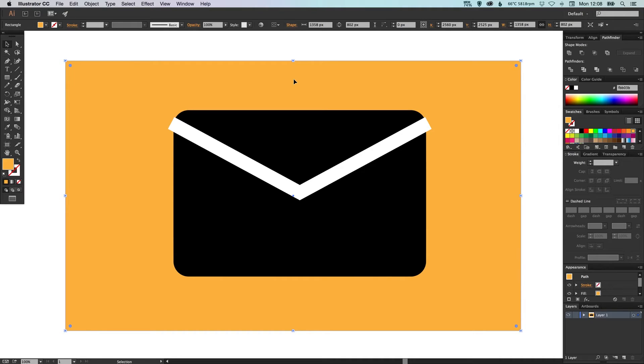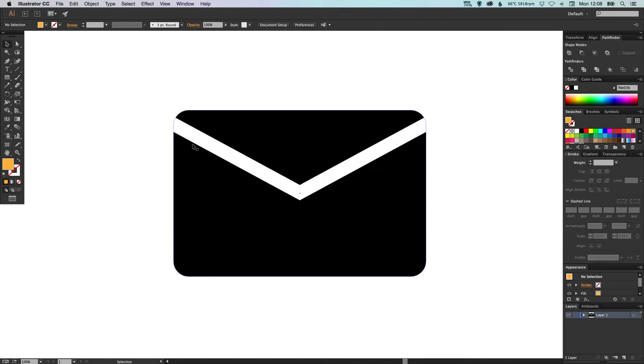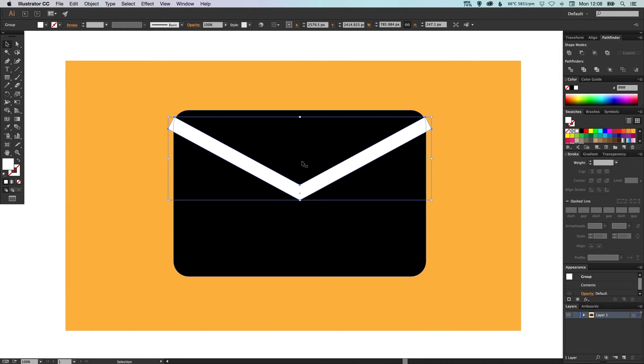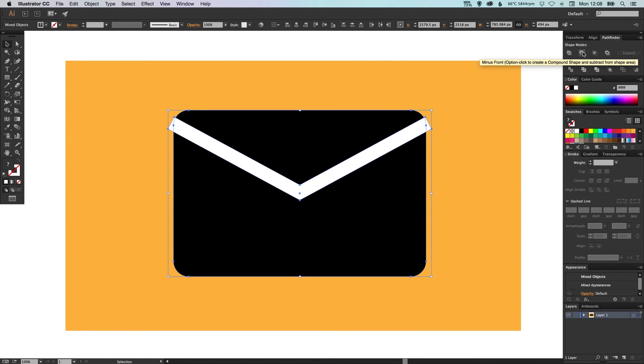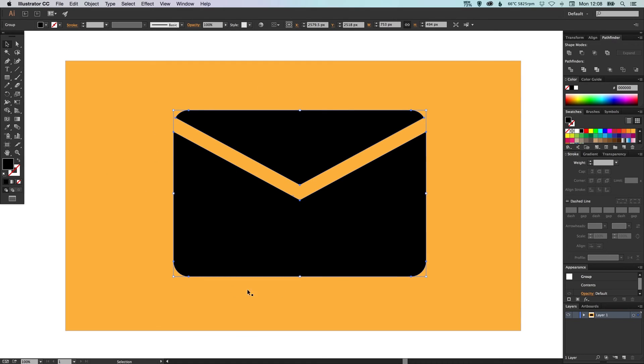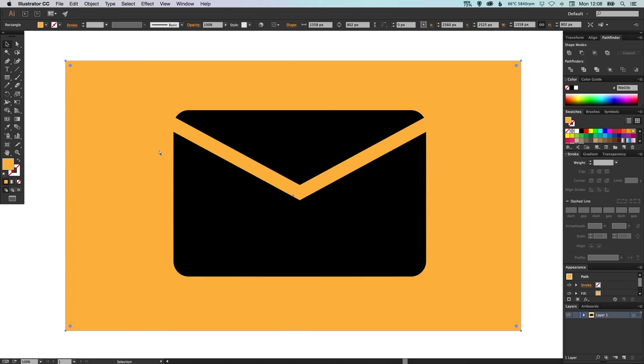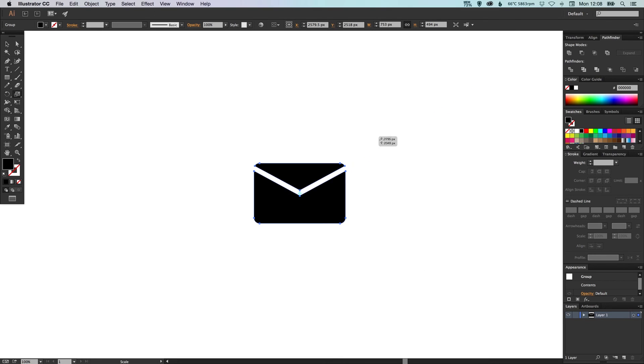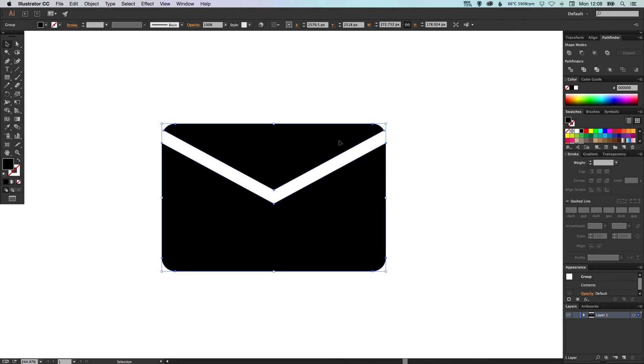Because there won't ever be an instance where we'll have this shape a different color on the envelope, what we want to do is we want to subtract all this white from our black shape. So we can select both parts and then just go up to the Pathfinder palette and select Minus Front or Subtract and you'll see there that it knocks out that white from the black shape. So now when we're using this icon in any designs it will display correctly with the background showing through that gap and because there's no strokes or outlines you can scale it down now and it will scale proportionally as well.